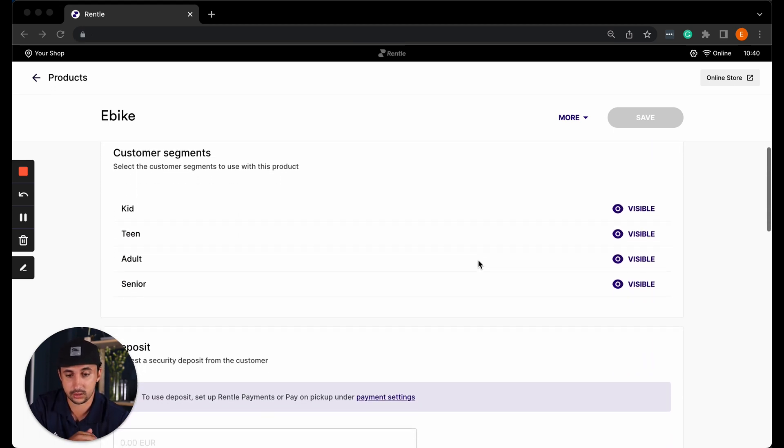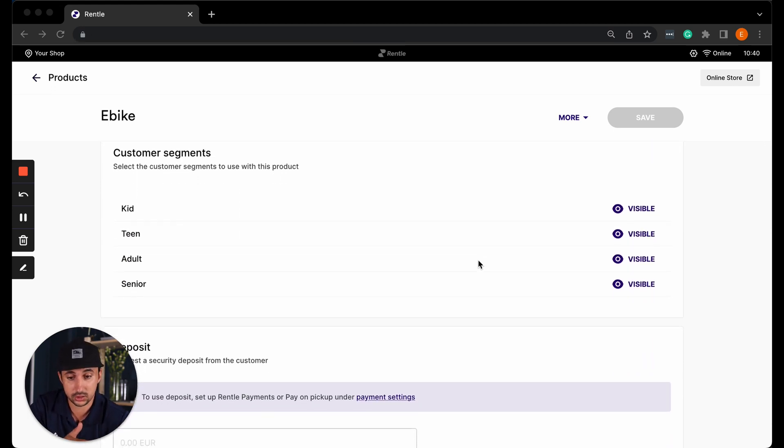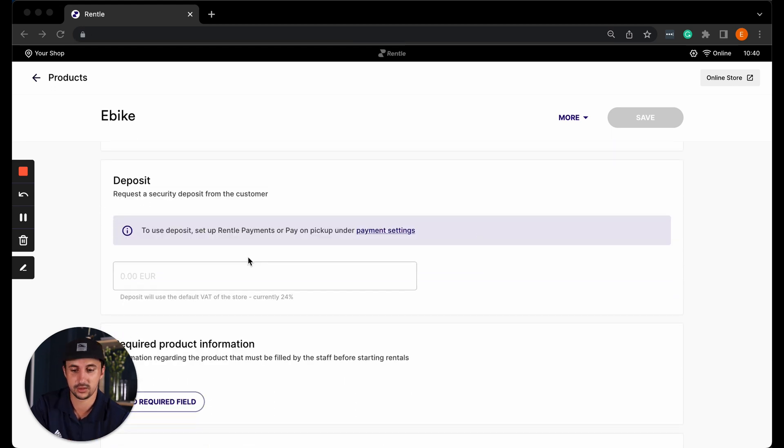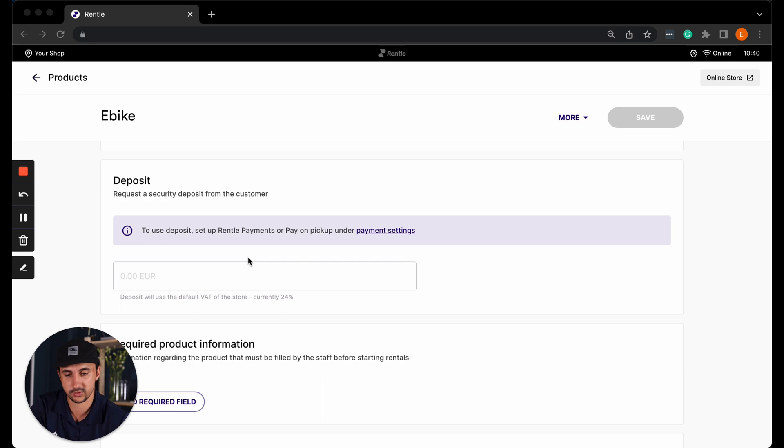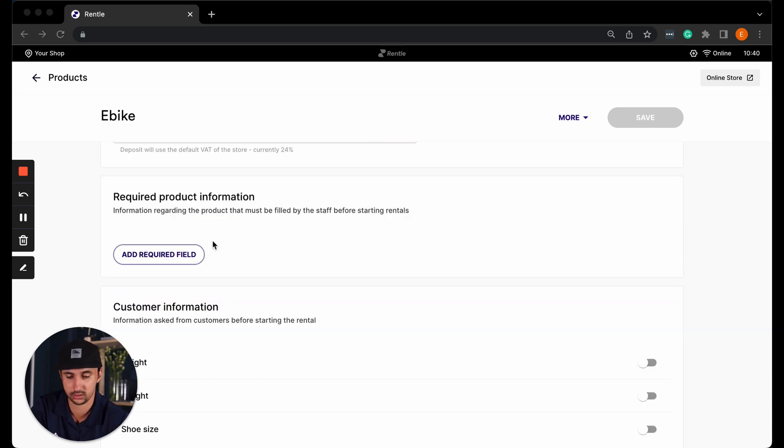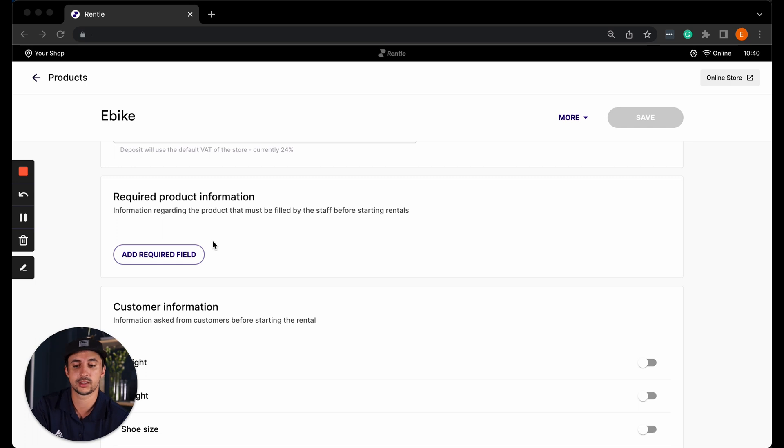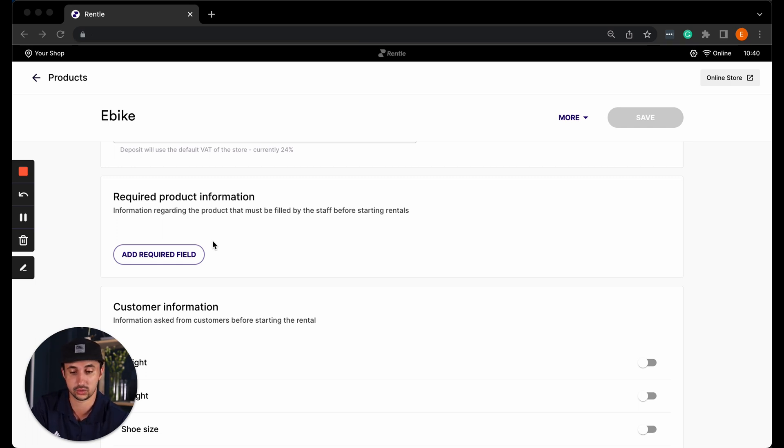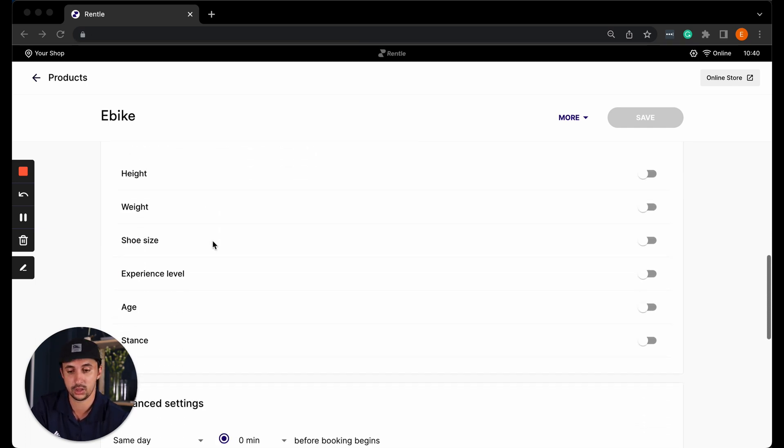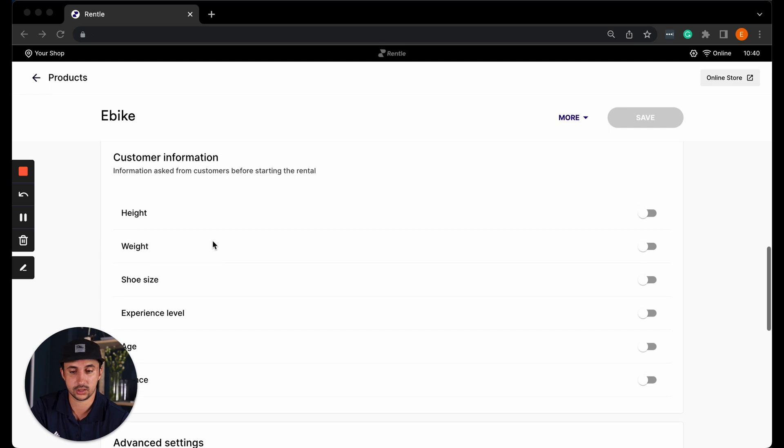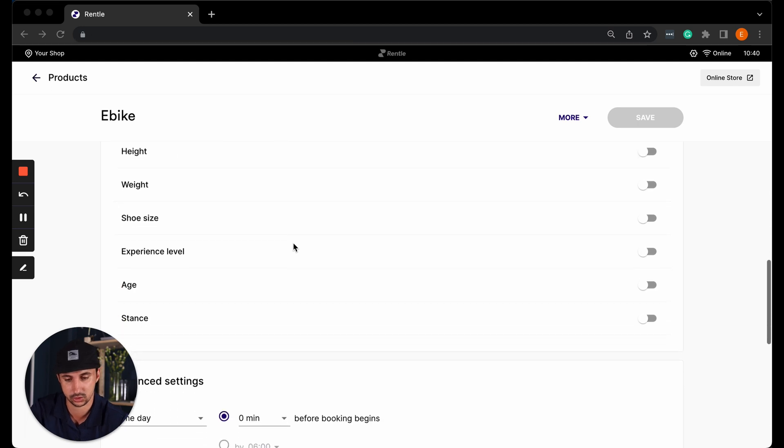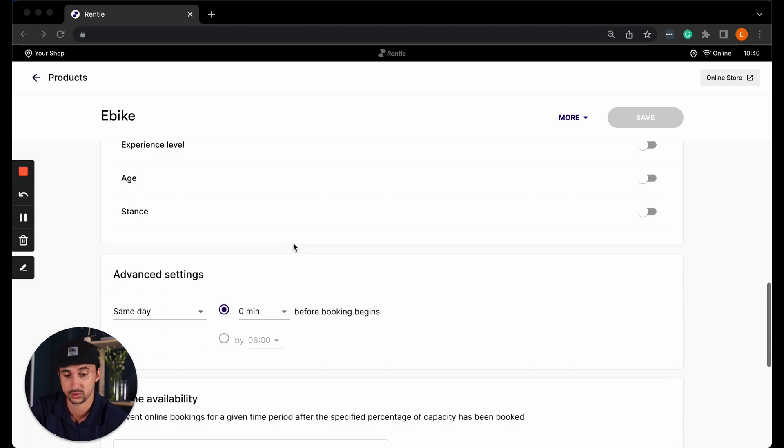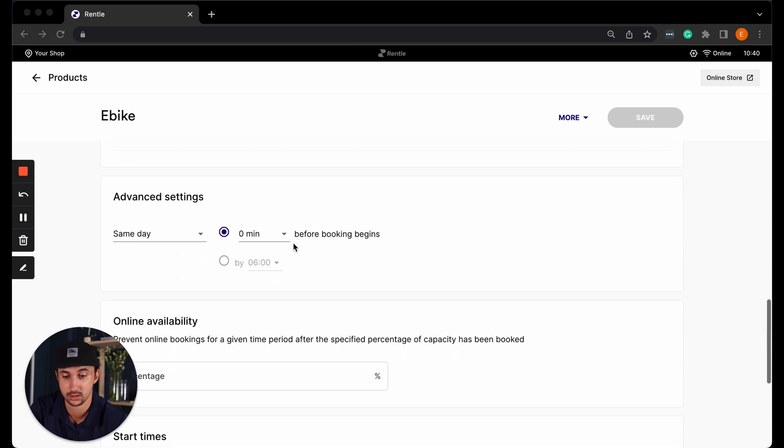You can select the customer segments which these would be visible in. You can change the deposit amount for this product. Of course you would have to first set up your rental payments. You can add additional required product information. These are fields that the staff would have to fill in before the rental starts. You can ask the customer for some additional information, for example the height, the weight, the shoe size, things like that just to be able to prepare the orders a little bit better.